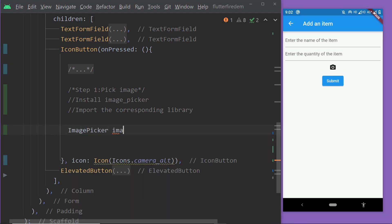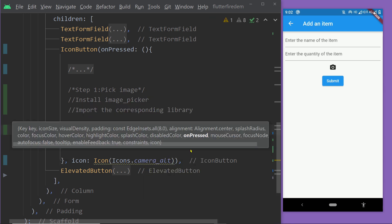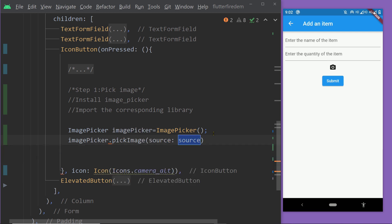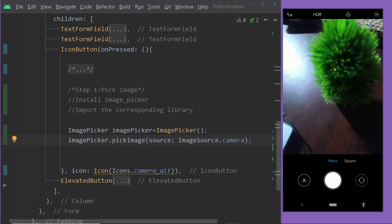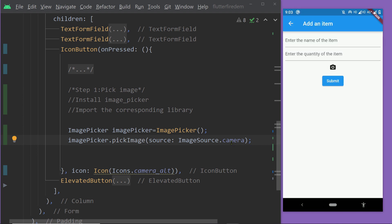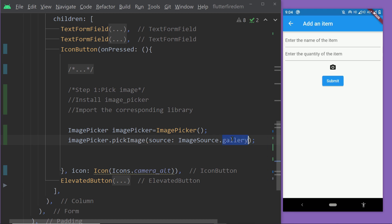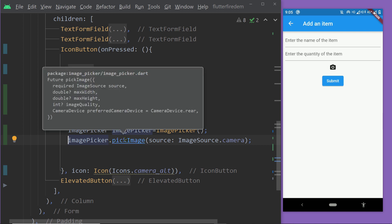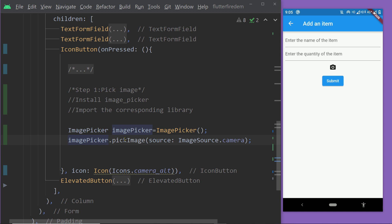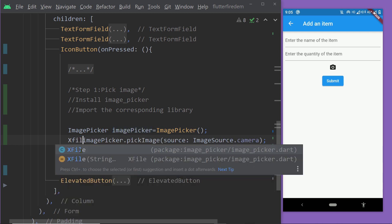Here we are going to create an instance of the class ImagePicker and then call the function `pickImage()`. We have to pass a value for the parameter named `source` using an enum of this package named ImageSource. If we pass `ImageSource.camera`, the camera will be loaded to capture an image. If we pass `ImageSource.gallery`, it will load the gallery. This function returns a Future of type XFile — it is asynchronous, and from the XFile instance we can get the information of the picked or captured image.